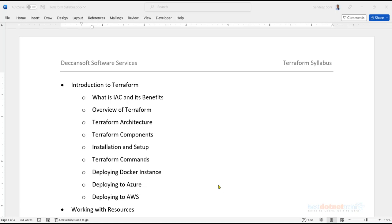Let's begin this course on Terraform with an overall picture of what you are going to get as part of this training. We'll start with an introduction to Terraform — what exactly Terraform is, the importance of Terraform, and how Terraform can be used for provisioning infrastructure on almost all cloud service providers: Azure, AWS, GCP, and more. We'll also cover how Terraform can be used to provision Docker containers and the architecture of Terraform — how it internally works.